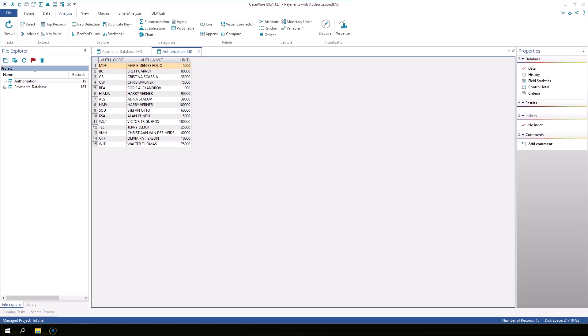Sometimes the data that you need to analyze is spread across two or more databases. IDEA's join task lets you bring information from two databases together to make a new file.